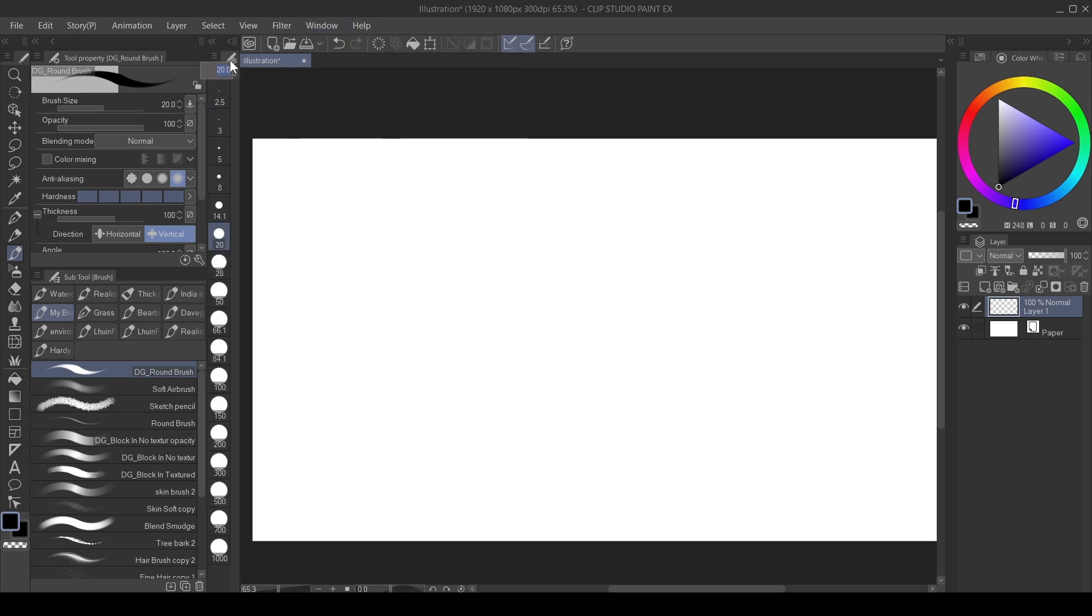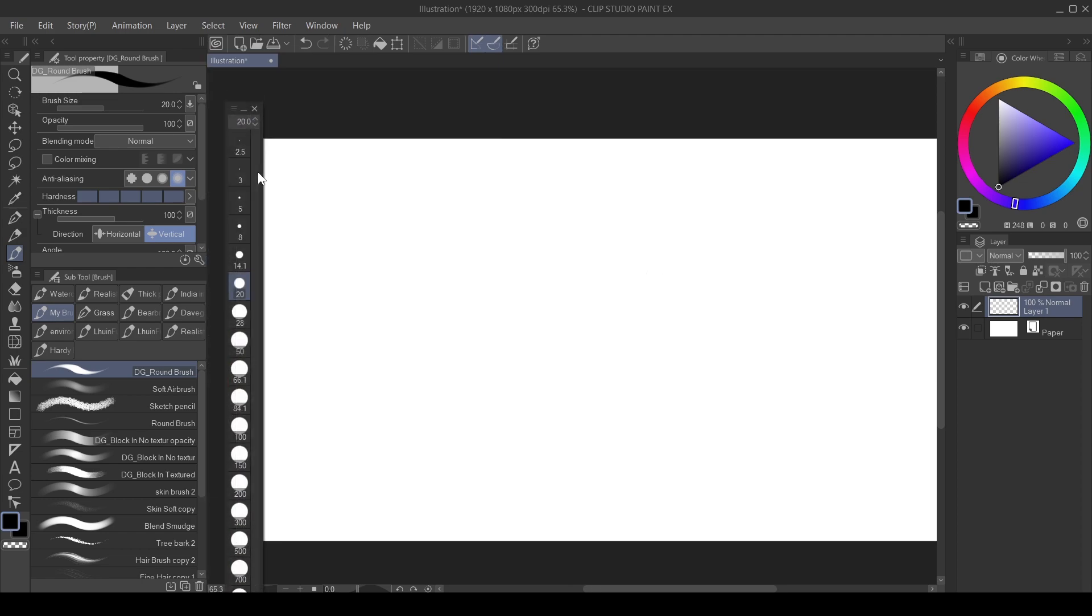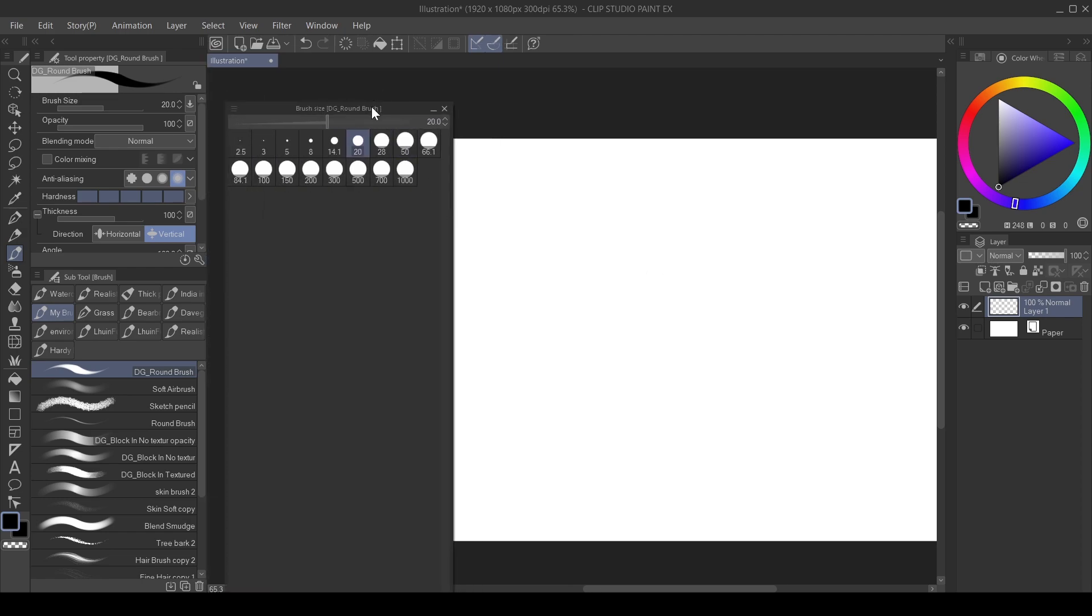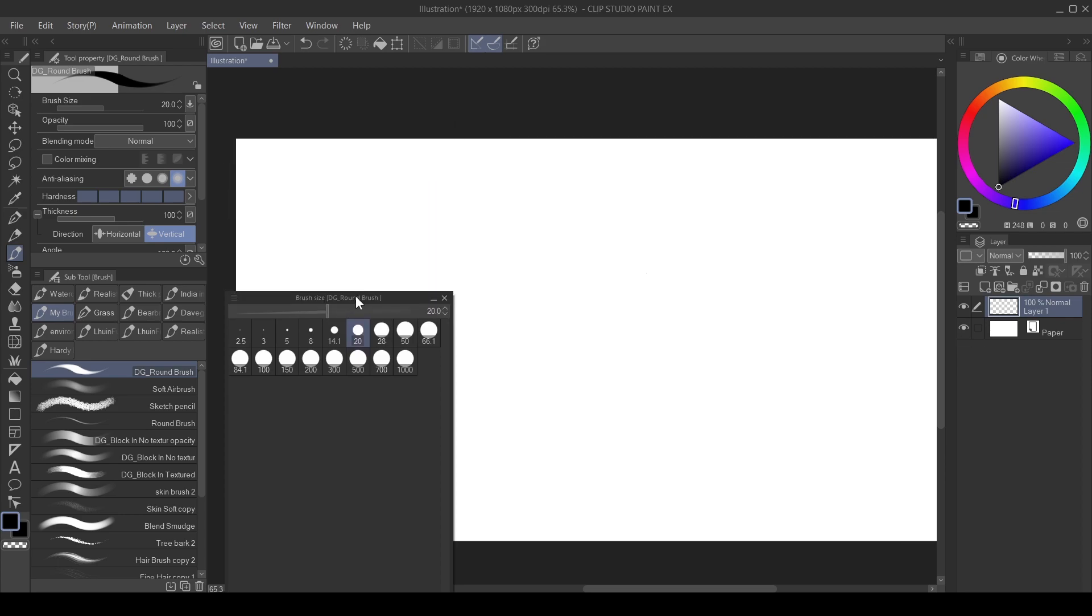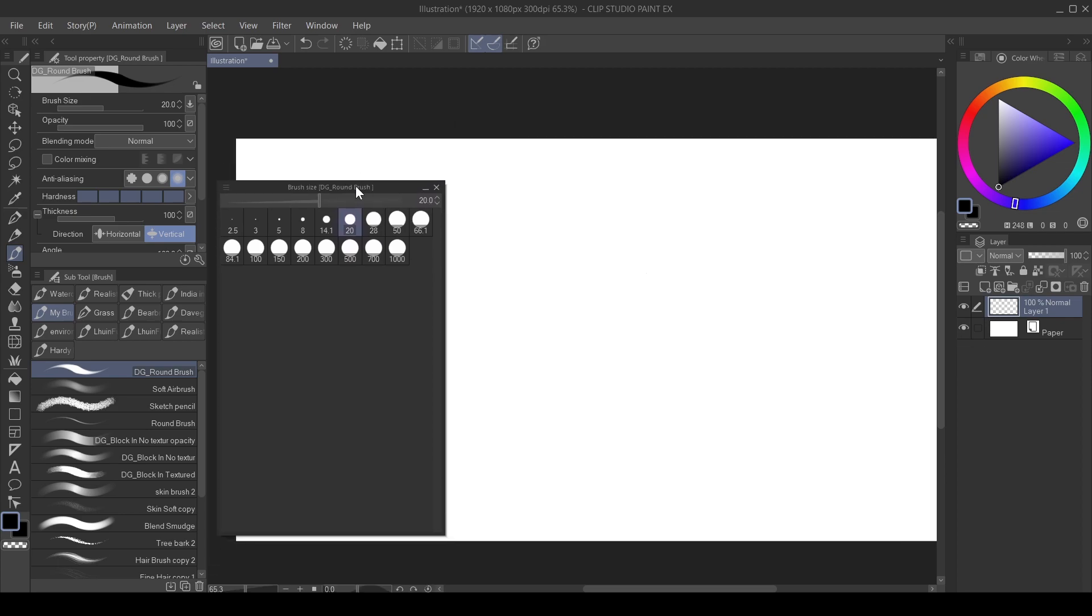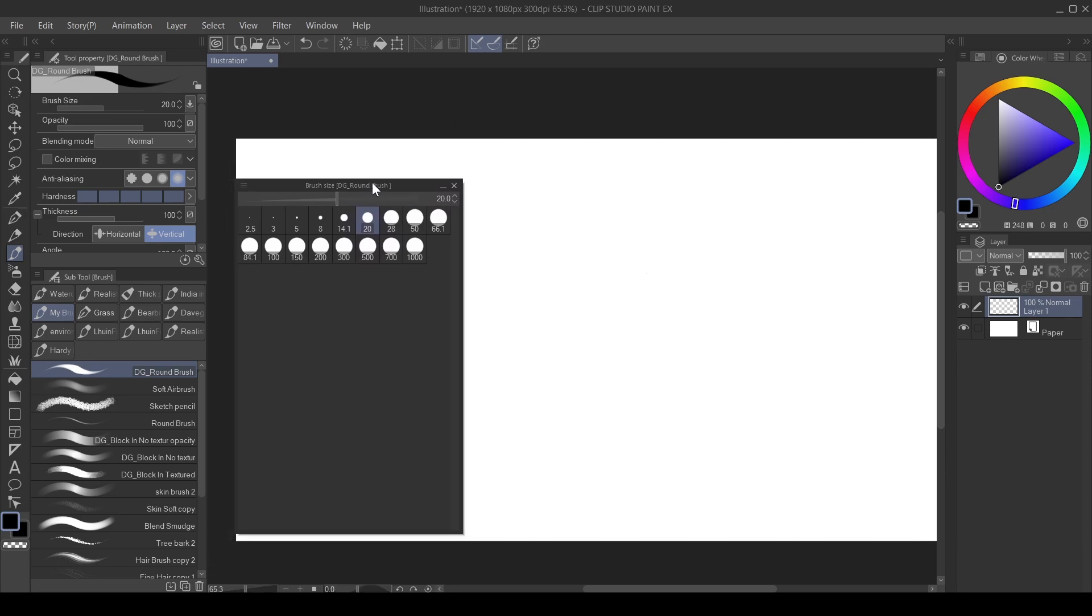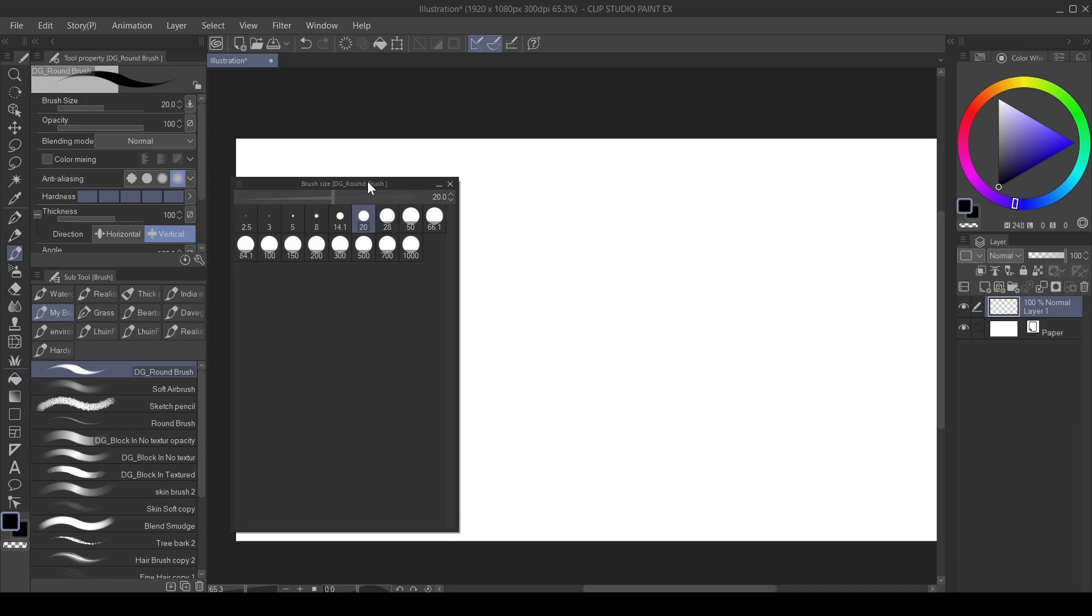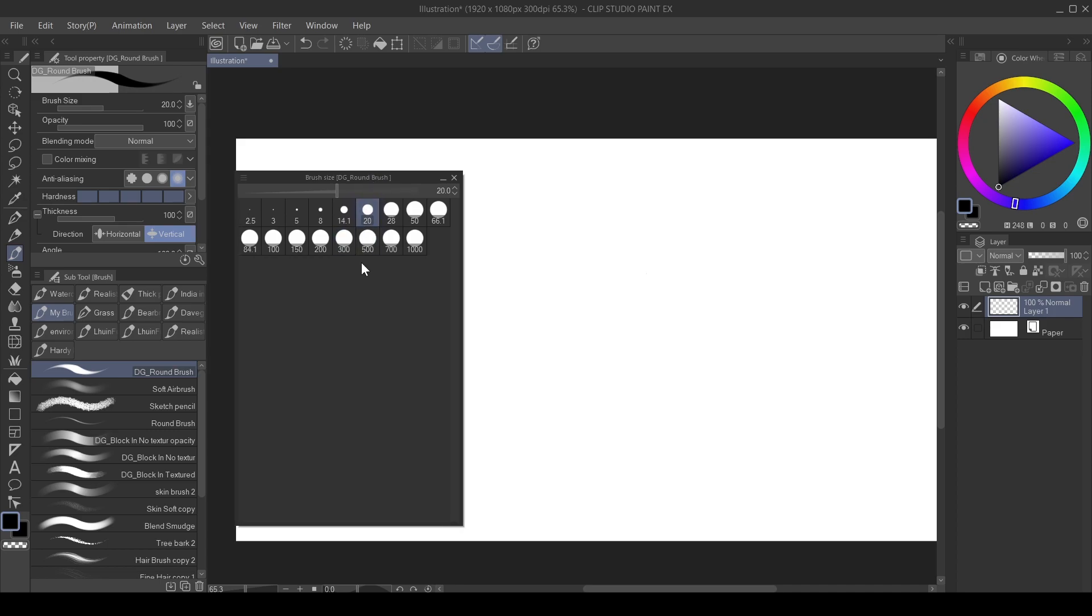So this is my brush size presets here. As you can see, I already have some brush presets here. What I'm going to do is show you how to add more brush presets to this.